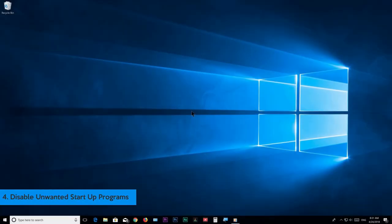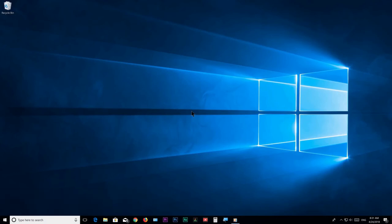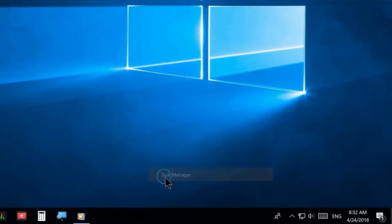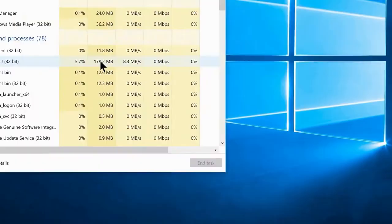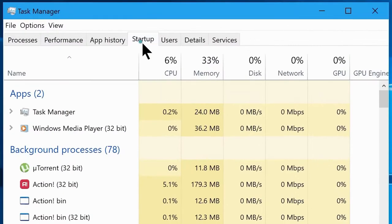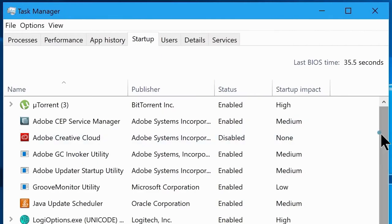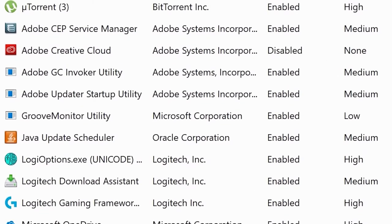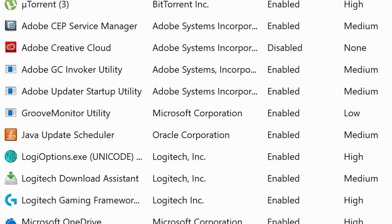Step number 4: Disable unwanted startup programs. Go to Task Manager by right-clicking on the taskbar and choosing Task Manager. Once there, go to the Startup tab, and you will see the apps that start automatically when your system starts. We don't need most of these programs to start automatically.